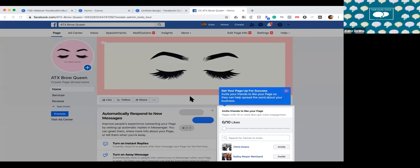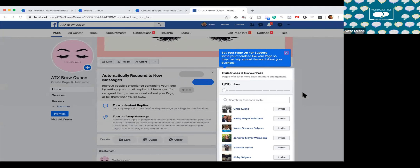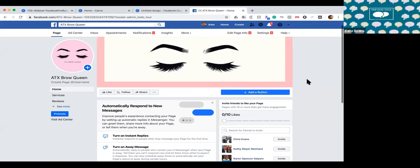We went through the setup process and got some basics out of the way — we have a profile and cover photo. One thing Facebook has become really great with is ushering you through the process of setting everything up. As you go through and set up your page, it'll give you little tips and pointers to let you know what to fill out so your page is more complete and more people can find you. You can also invite your friends; I'm going to skip this for now and go to the basics.